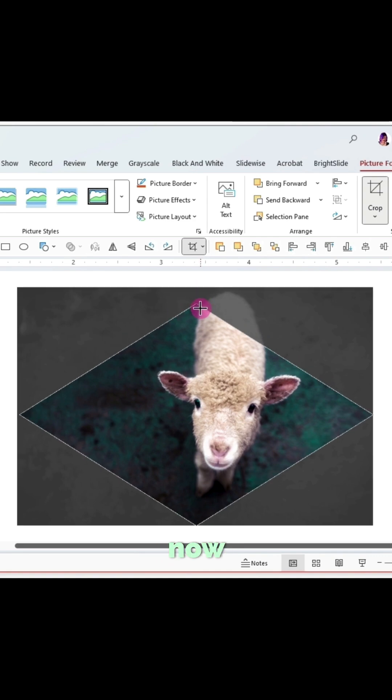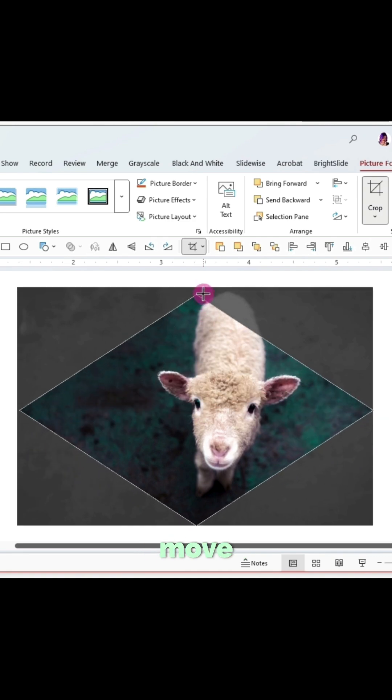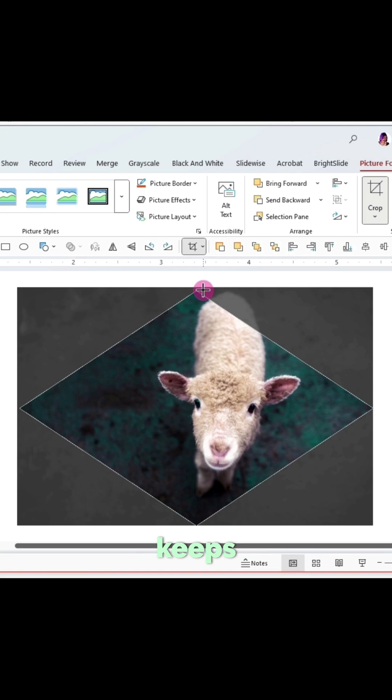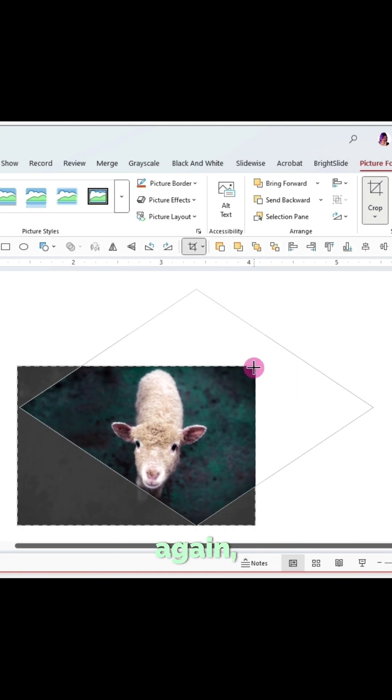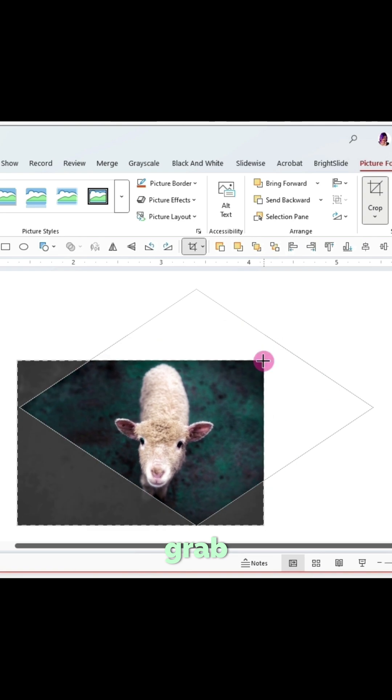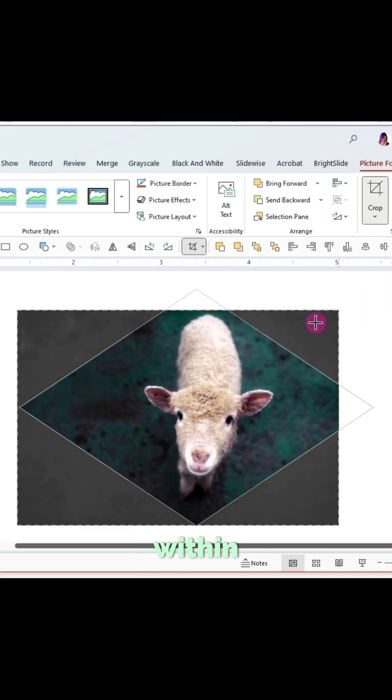If I now grab these black handles and move them around, it keeps the shape instead of reverting back to a rectangle. And also again, we could still grab those round handles and resize within the shape.